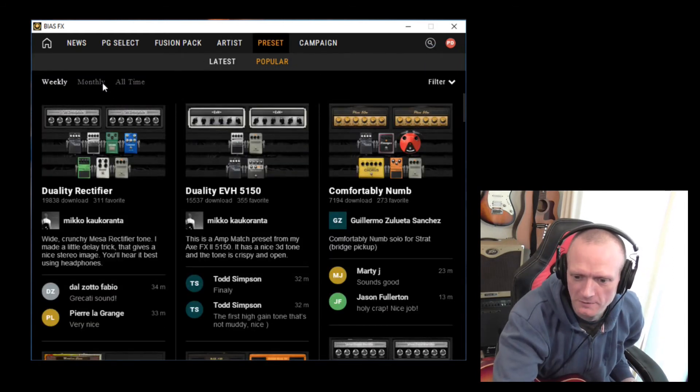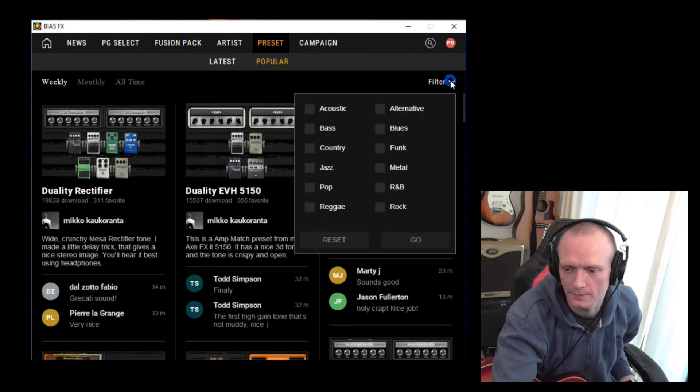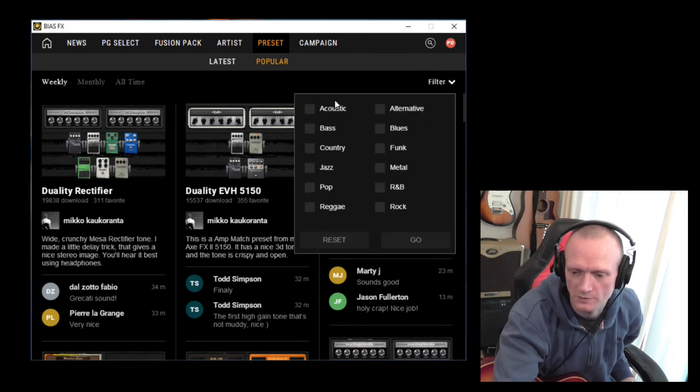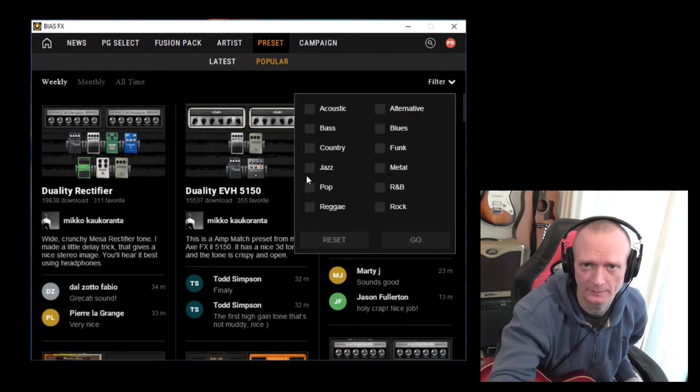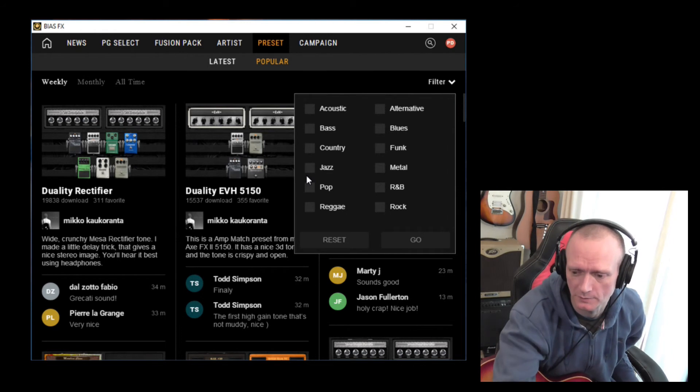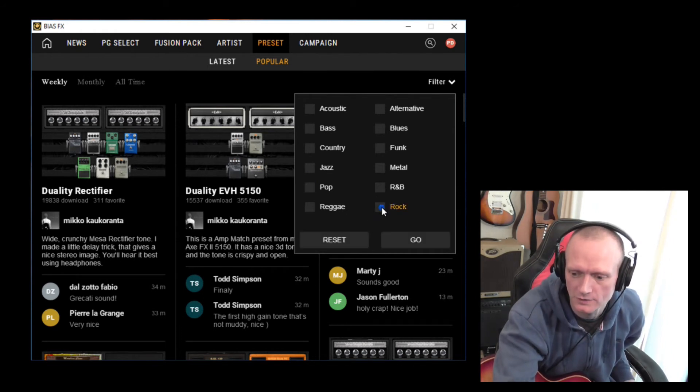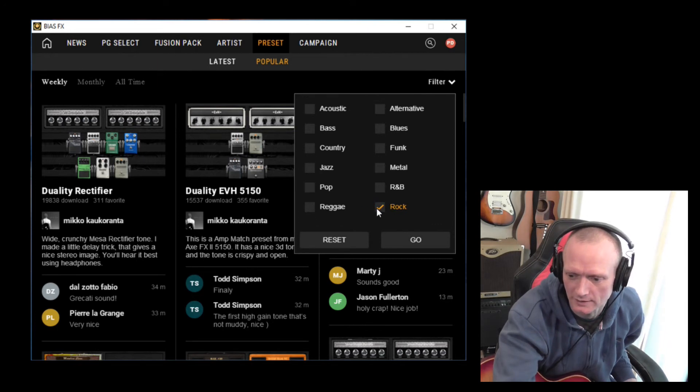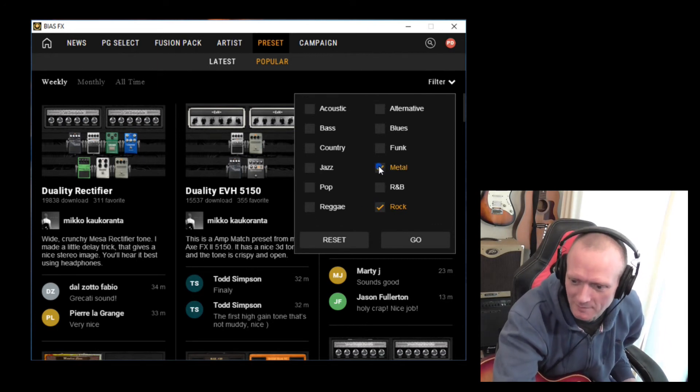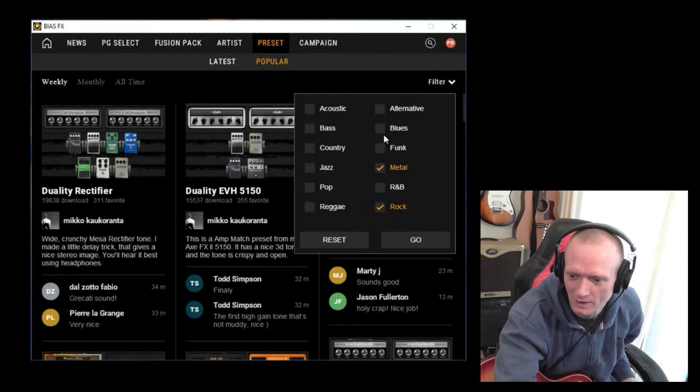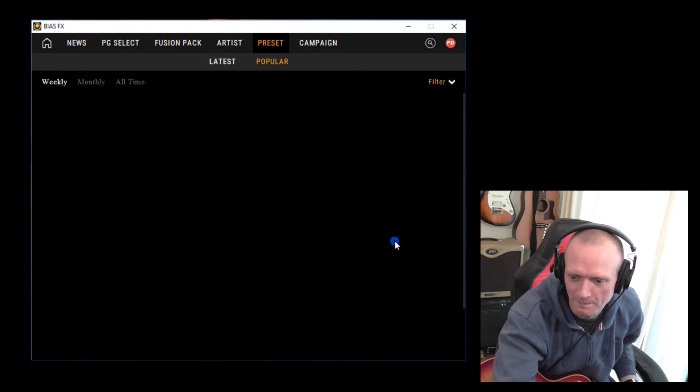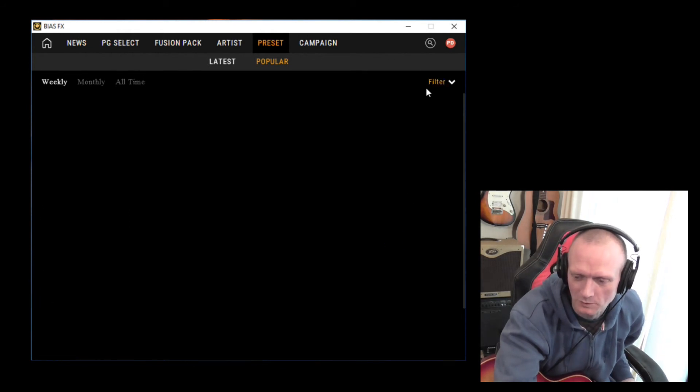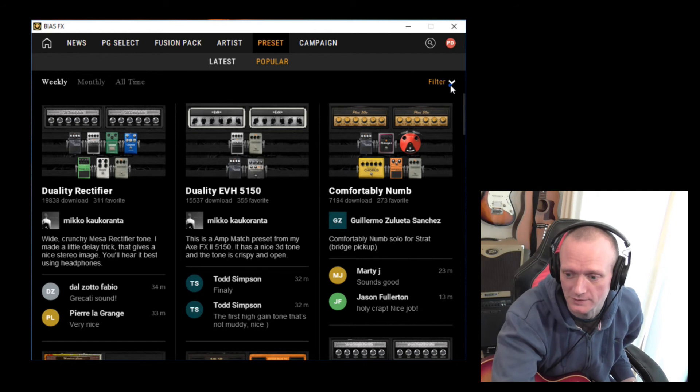Let's clear that from the search. Again, you've got a filter option here. So remember when we uploaded our preset that we made in the tutorial, we tagged it with the rock tag. So you can choose to select in just rock or maybe rock and metal or rock, metal and blues. And it will filter purely based on that selection there.